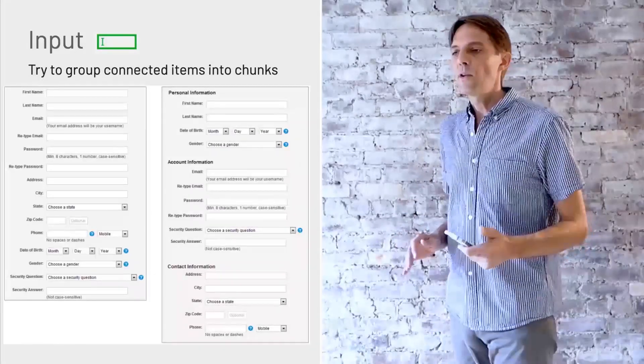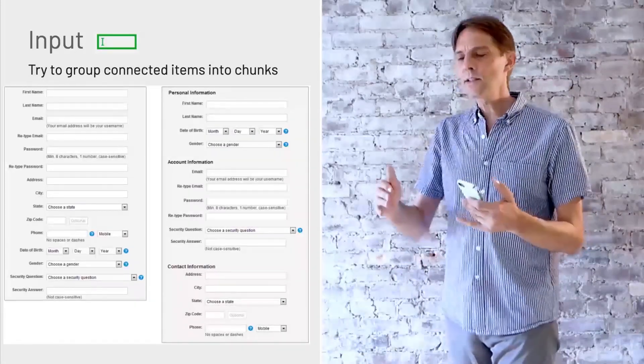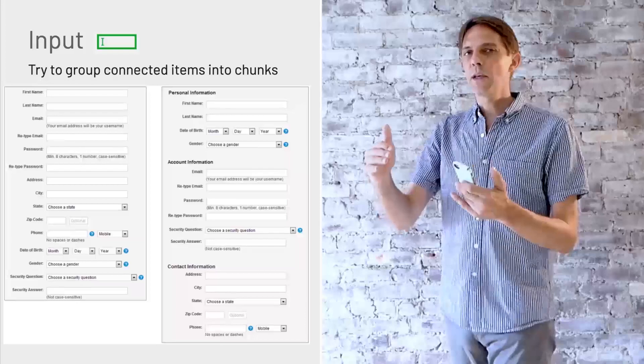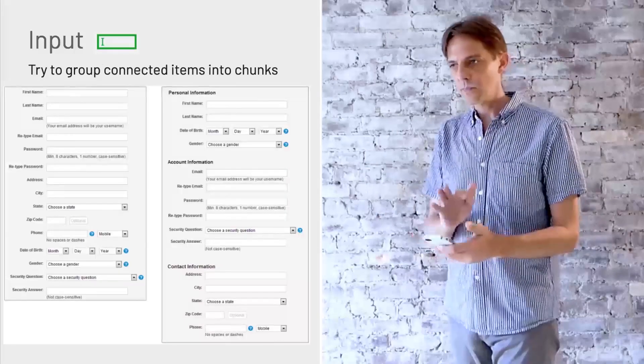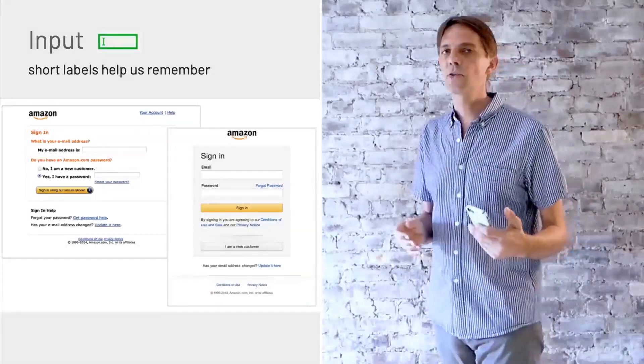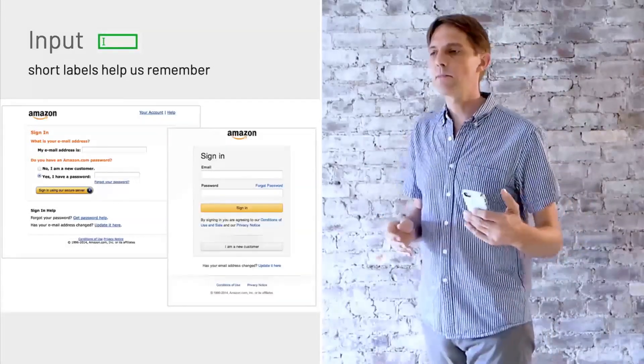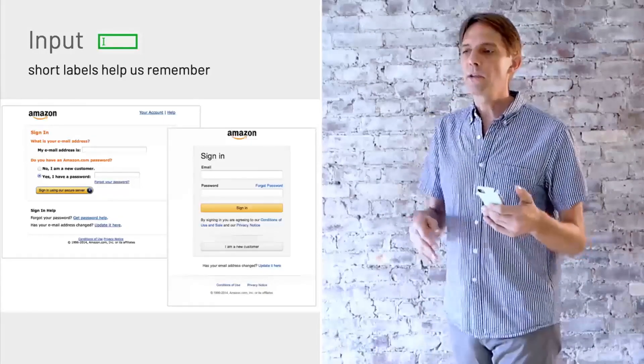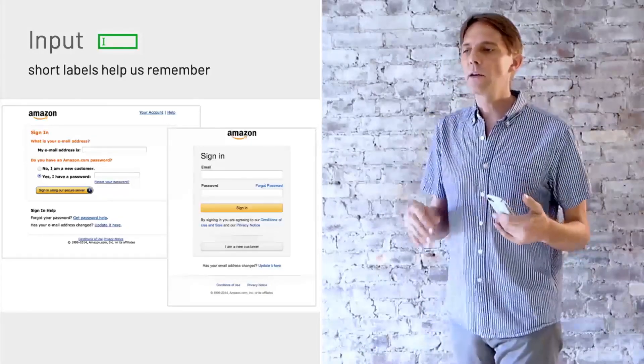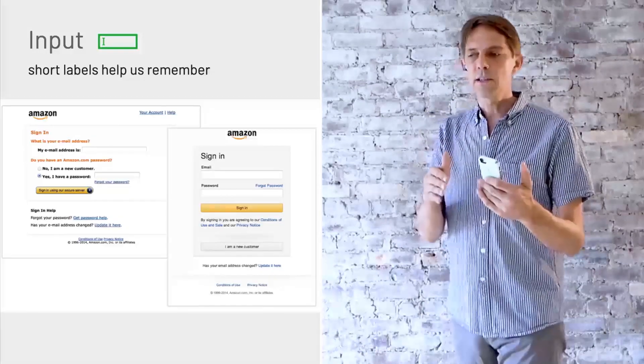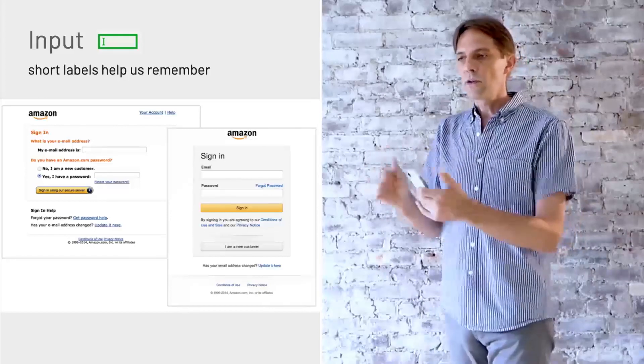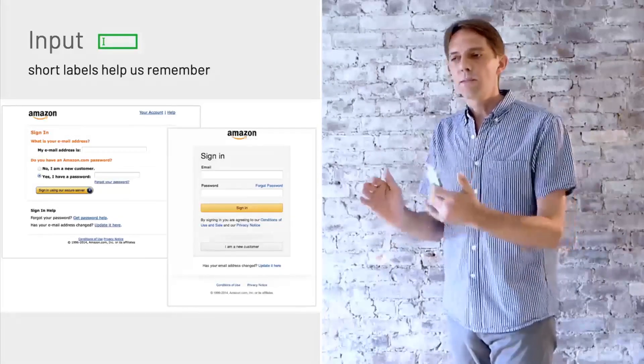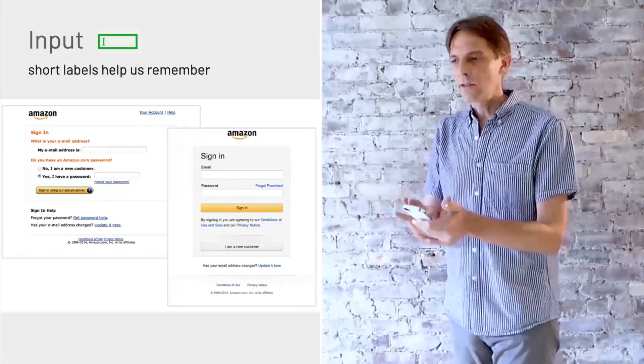And if you have a lot of input fields, it makes sense to kind of group them in groups. And make them short and descriptive like Amazon on the left very long time ago, very difficult to fill this in. Evolved to the one on the right, looks much cleaner, much easier to understand.